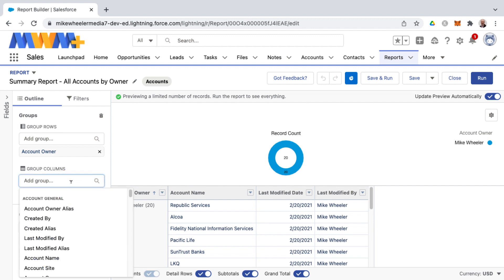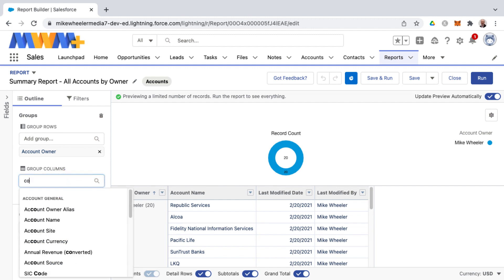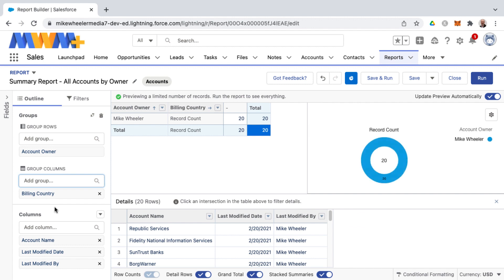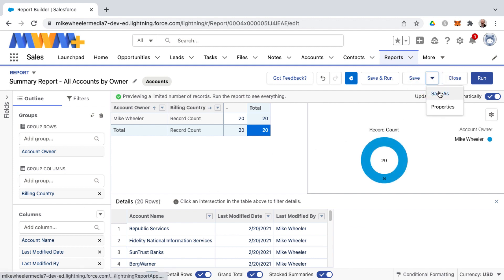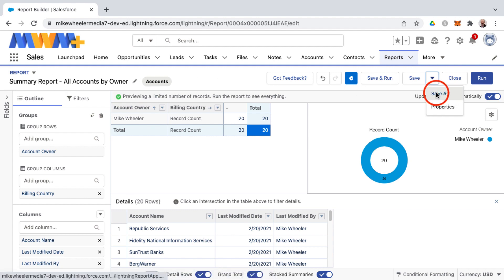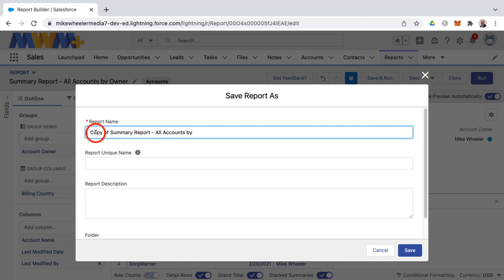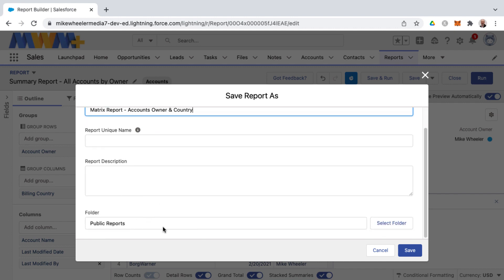For the column grouping, I want to group accounts by country, so I'll select Billing Country. Then I'll do a Save As so I don't overwrite the original summary report — I want to use it as a template and name this new one a matrix report. I've renamed it 'Matrix Report Accounts Owner and Country' and selected the Public Reports folder so it's viewable by other users.